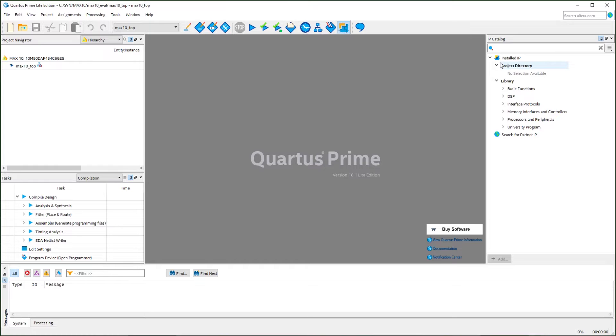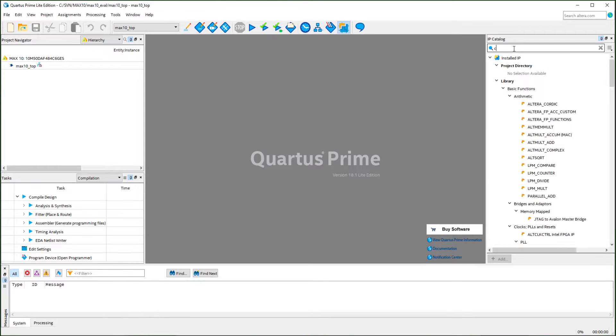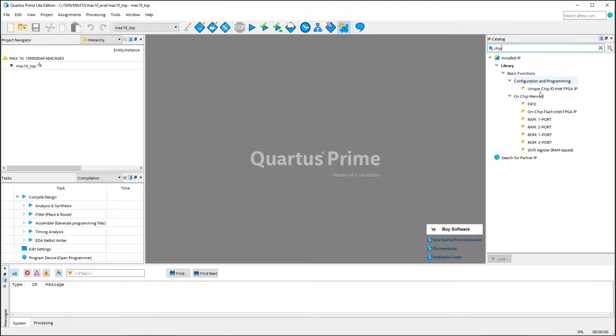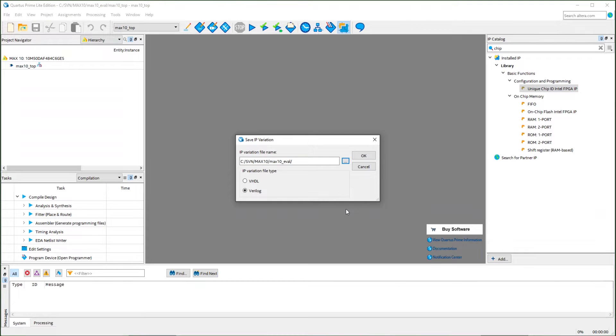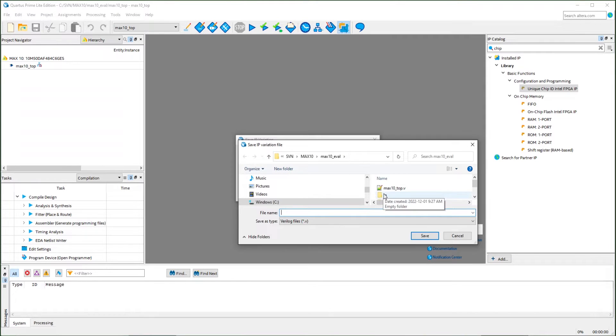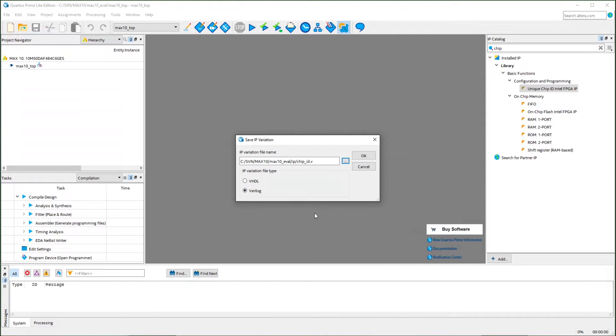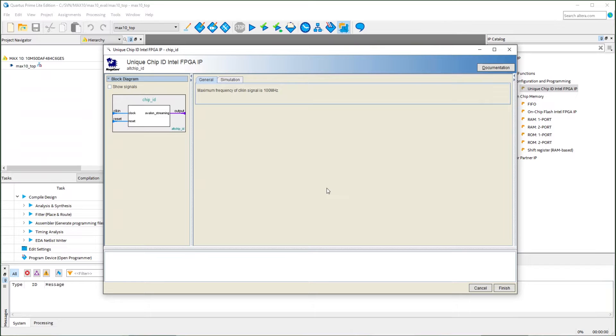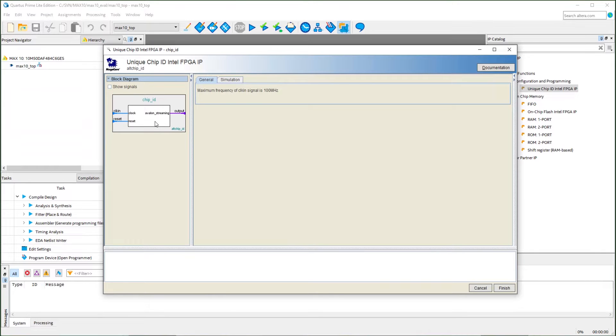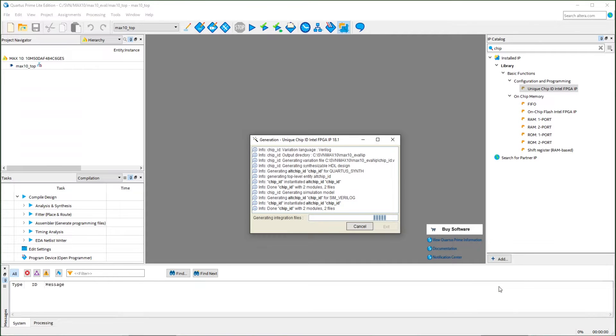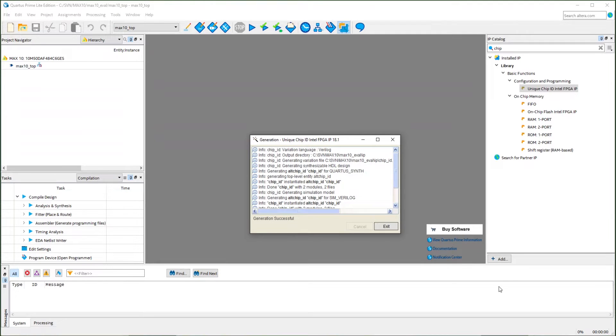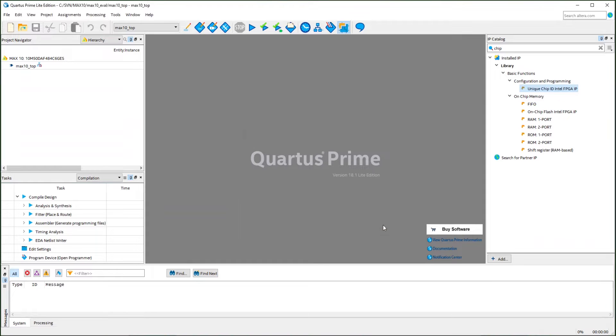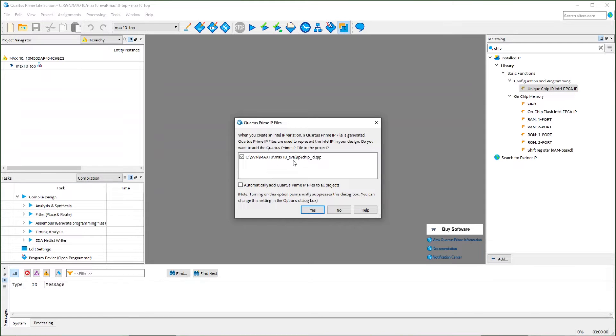In the IP catalog, we are going to add the chip ID IP. We will create the IP in our IP subfolder so the project is well organized. The Quartus will load the mega-wizard and configure the IP. As you can see, the IP is very simple. We just provide the clock reset and the IP will query the ID from the device and generate the output. So after you create the IP, you need to include that in the project.